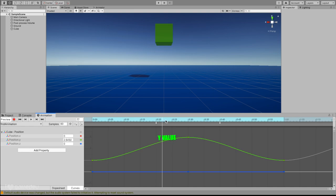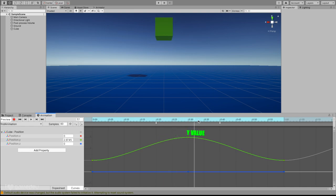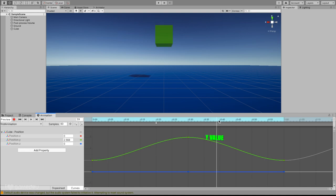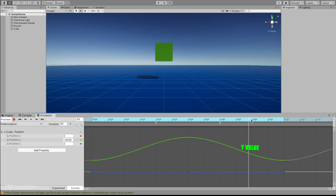Why would we want to use the curves menu? We understand that each curve represents the interpolated path each value will take between each keyframe. Well now we have an easy way to adjust this path!